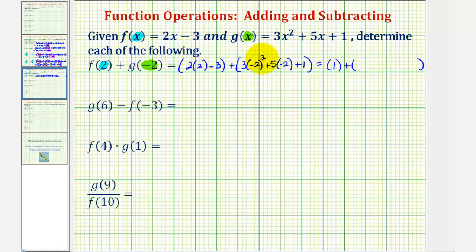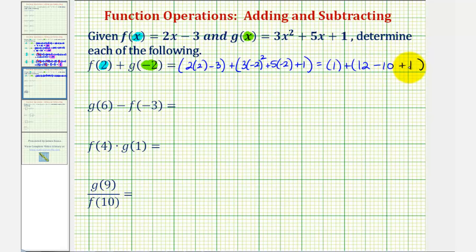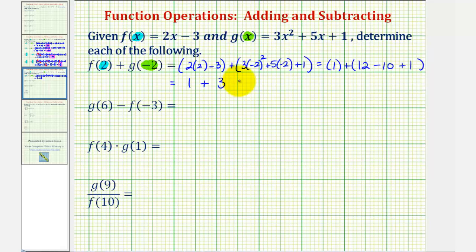Negative two squared is positive four, times three is 12, and then plus negative 10, or just minus 10, plus one. So we have positive one plus 12 minus 10 plus one is three. One plus three equals four. So f of two plus g of negative two equals four.